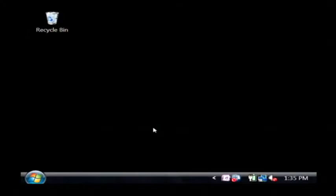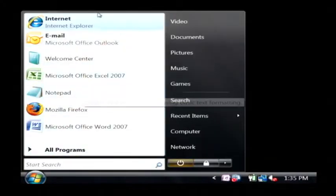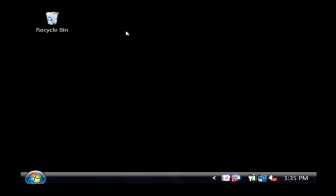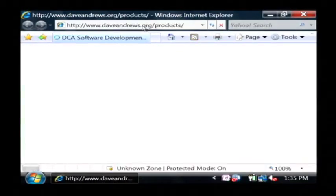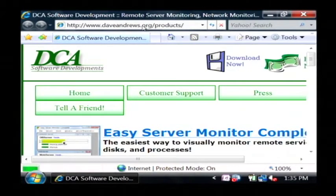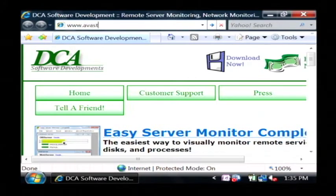I'm going to show you how to protect yourself from Trojan horses as well. Let's open up Internet Explorer and download a free virus protection program that will help protect us. Let's go to www.avast.com.